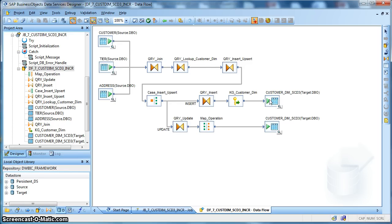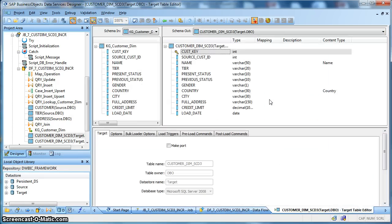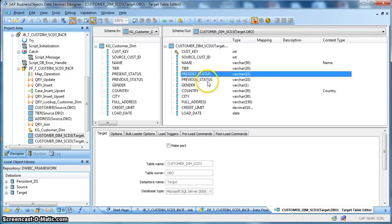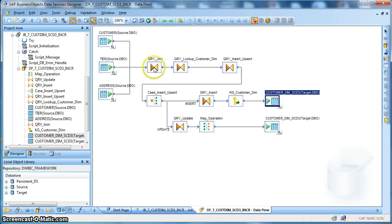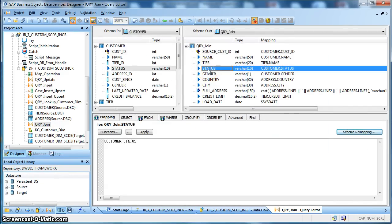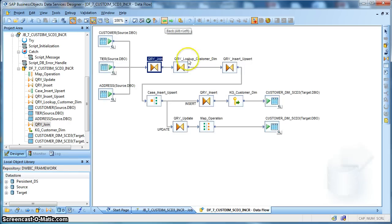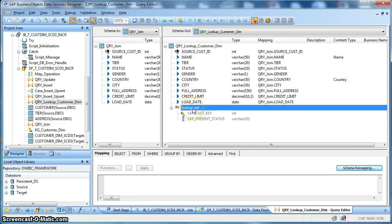Let's take a look at the customer dimension table because this is a SCD type 3. In SCD type 3, we are basically interested to maintain partial history — that is, we will capture the present state and the most previous state. In this context, we will consider the status coming from the source table; we are going to maintain it in our target dimension table as slowly changing dimension of type 3. For that, we are going to maintain two fields: one is the present status of that customer, and another field to maintain the previous status of that customer. This is the status column — it is coming from the customer table from the source. In the next query transform, we are taking a lookup on our target dimension table which is of SCD type 3. Let's check the lookup.